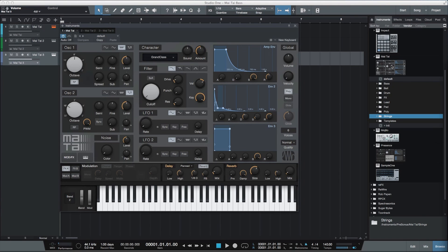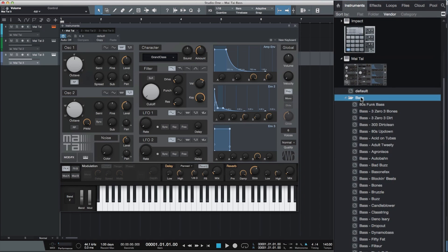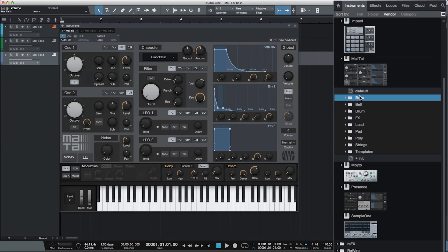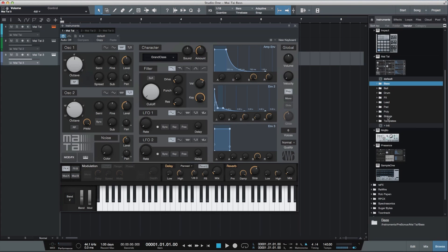Mai Tai is a new polyphonic analog modeling synth. Mai Tai comes with a number of analog modeled bass, bell, drum, lead, pad, polysynth, and string sounds, and provides the framework for all future sound generation components in Studio One.